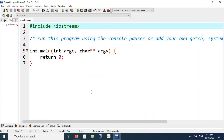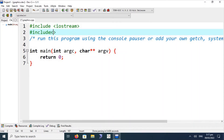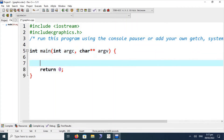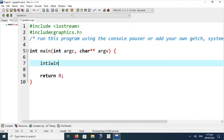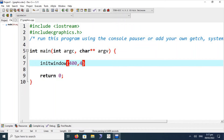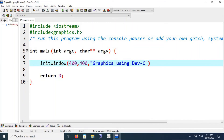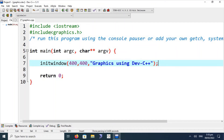We have configured Dev C++ and copied the graphics.h library file already. Now we are going to write an example for testing whether the graphics.h file is working properly. Include graphics.h. In the main function, we have to use the initwindow function, which is part of the graphics.h file. The first parameter is the width, the second is the height, and the third parameter is the caption of the window — for example, "Graphics using Dev C++".